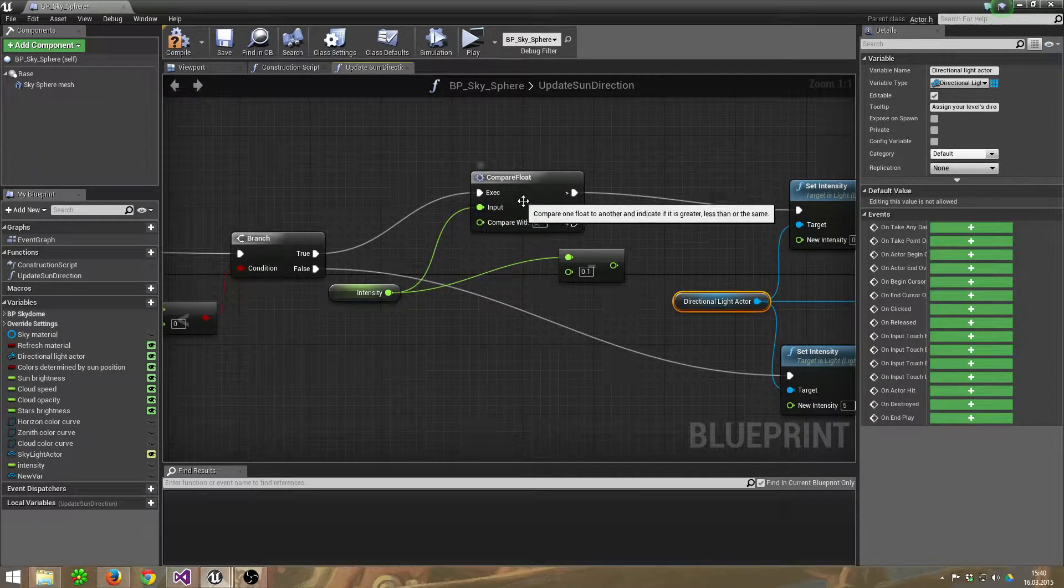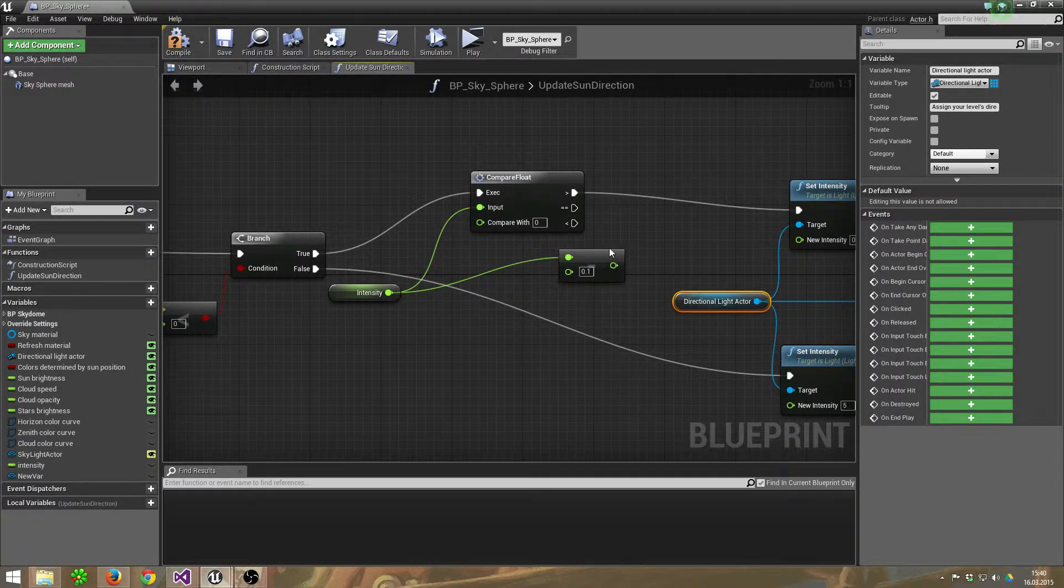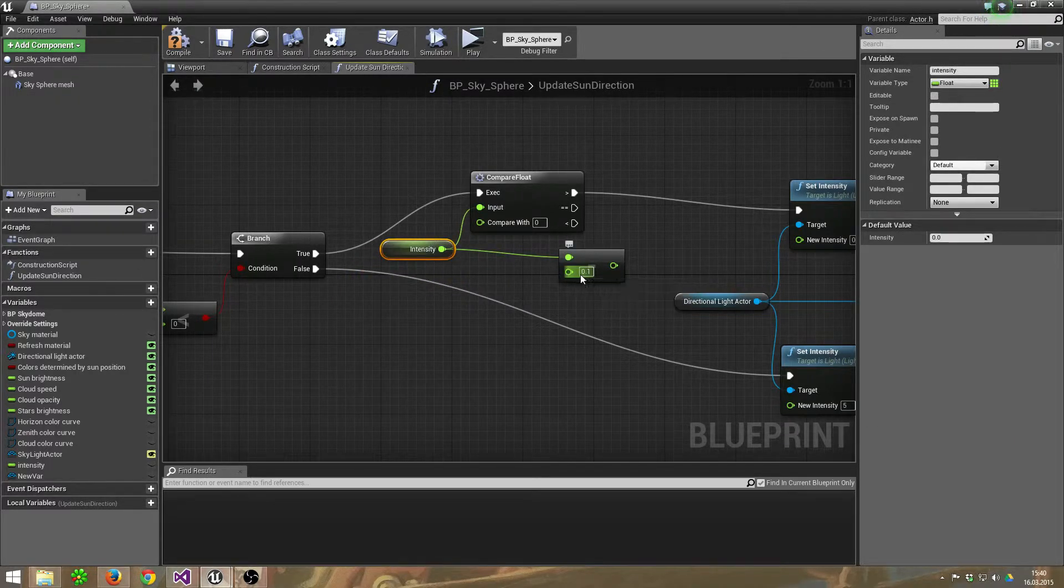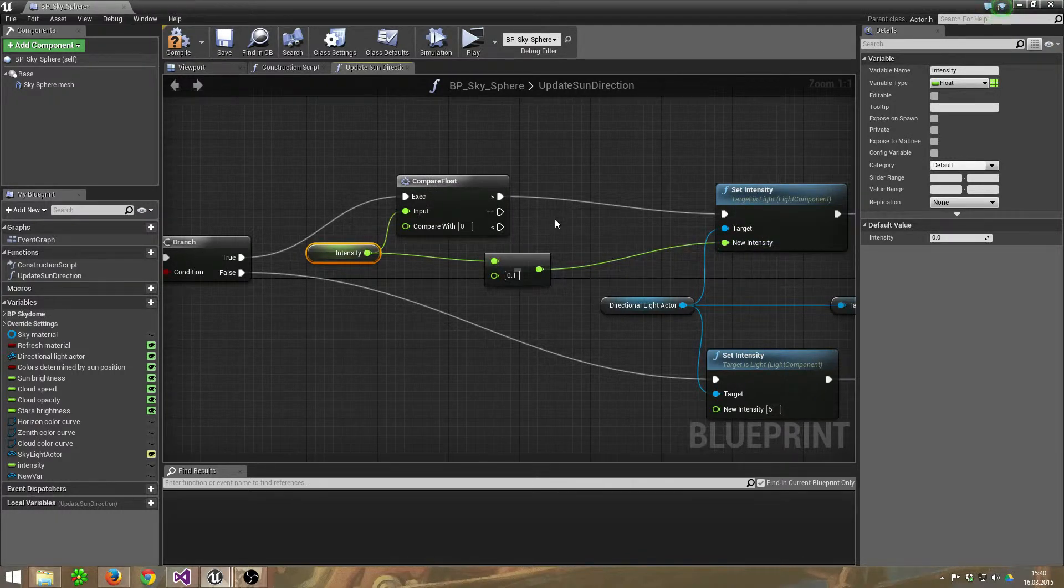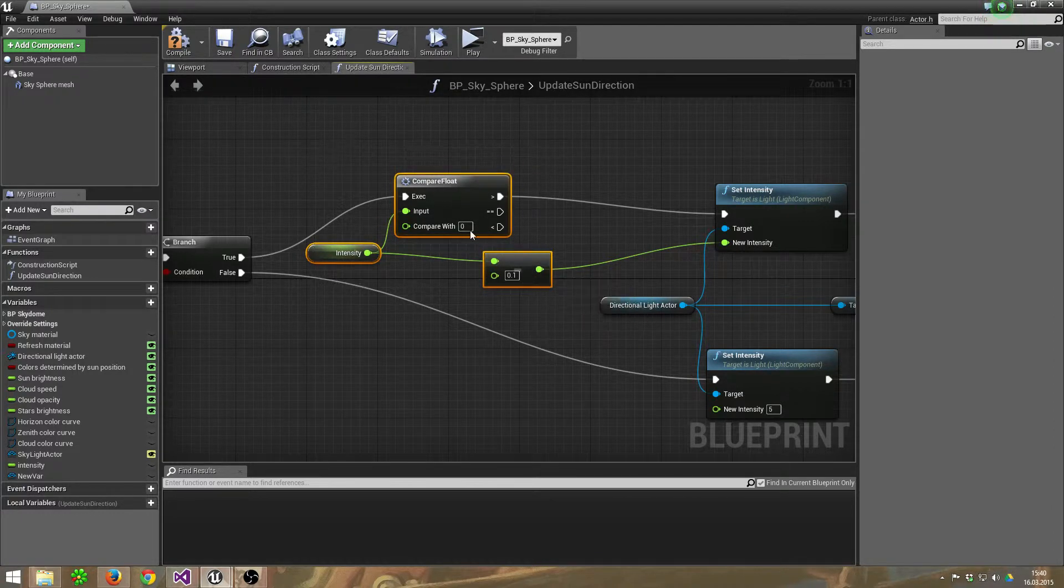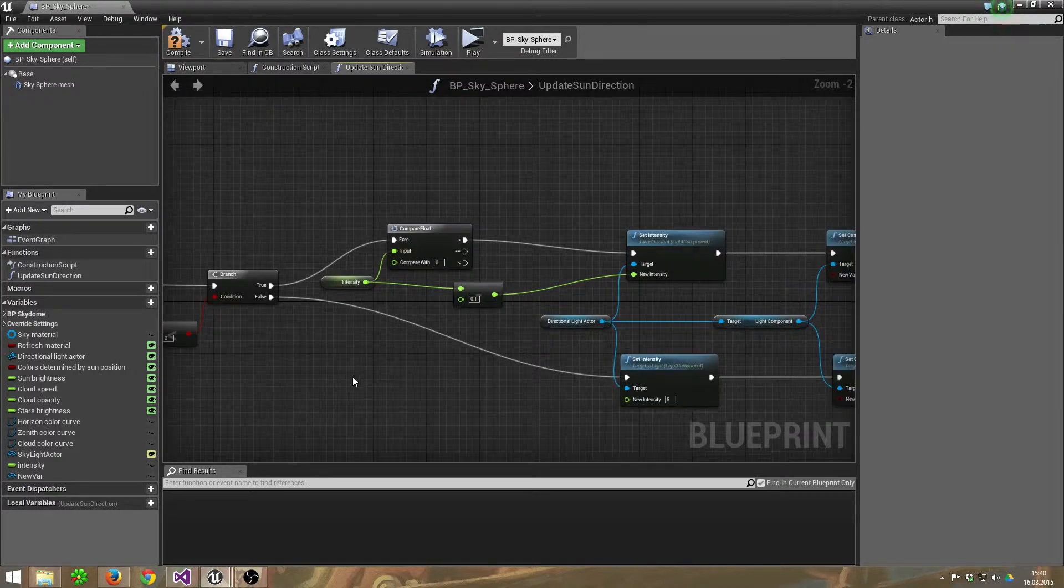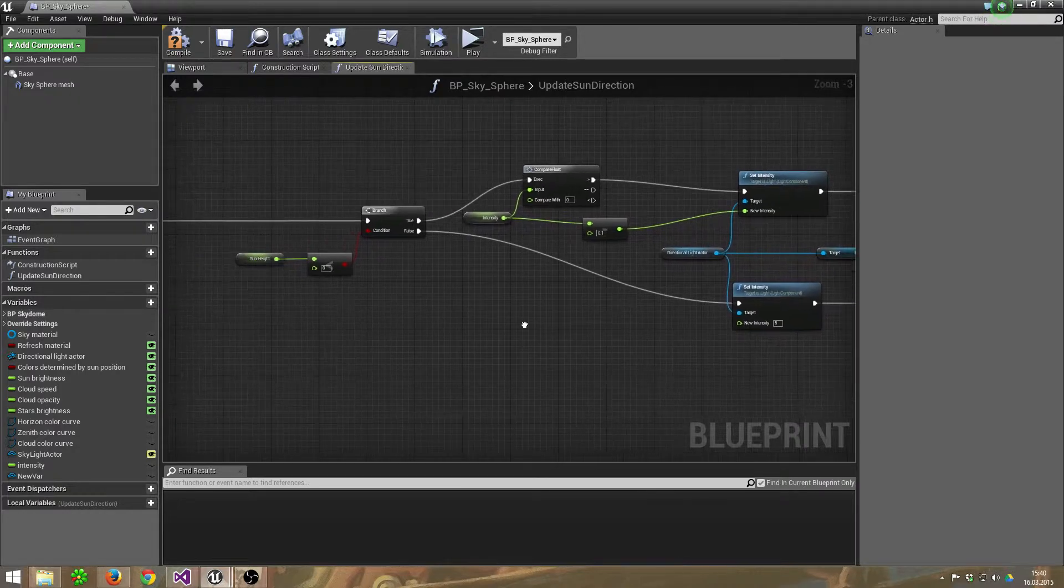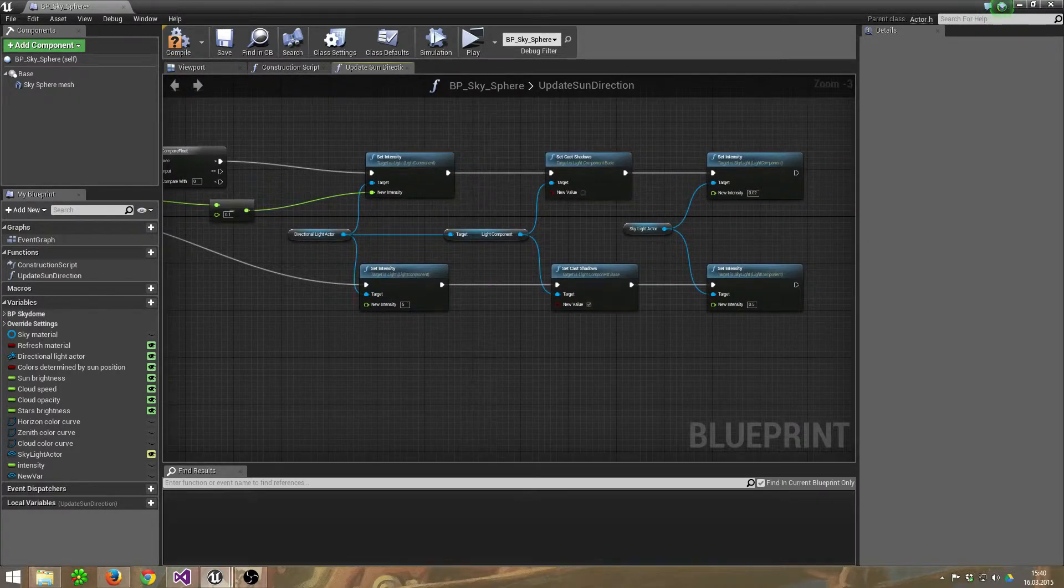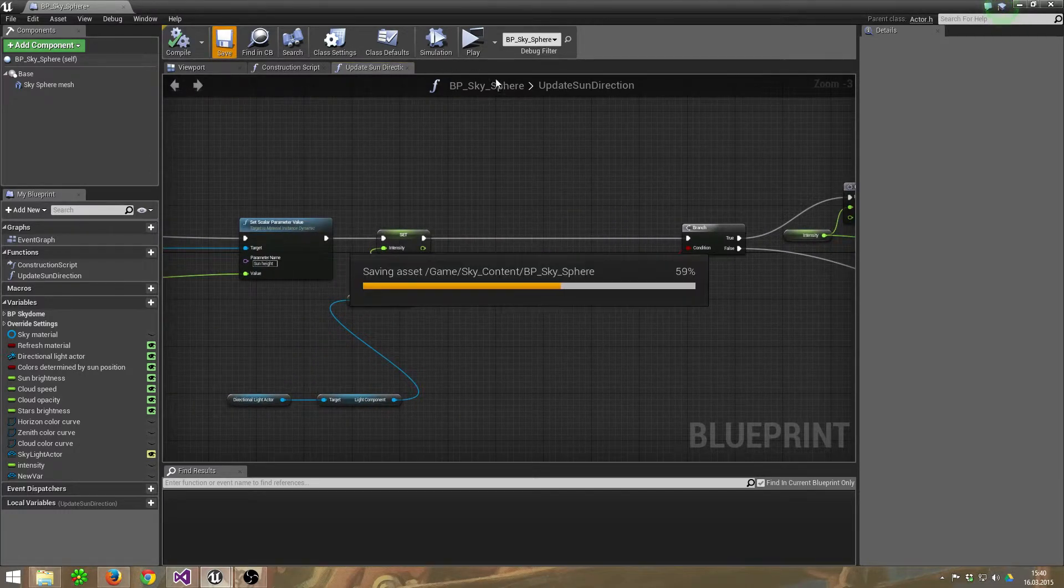And while it's bigger than zero, I take the float intensity minus 0.1 and set its intensity to this value. That's a kind of smooth transition, which means a tick, because it's repeating over and over until it's zero. So that's all so far.